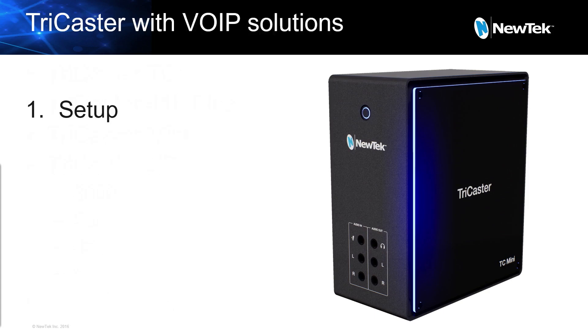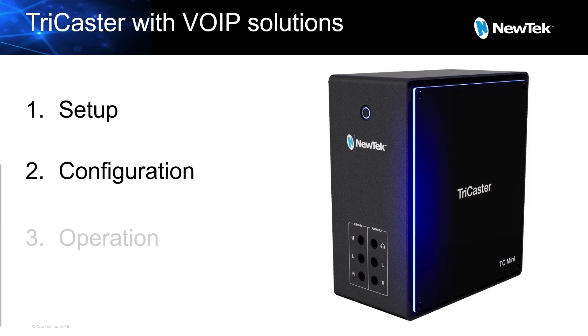Over the next steps, we'll talk about the setup of all of the software, the configuration of the workflow, and then basic operation inside some major applications like Skype, Teams, and Zoom.